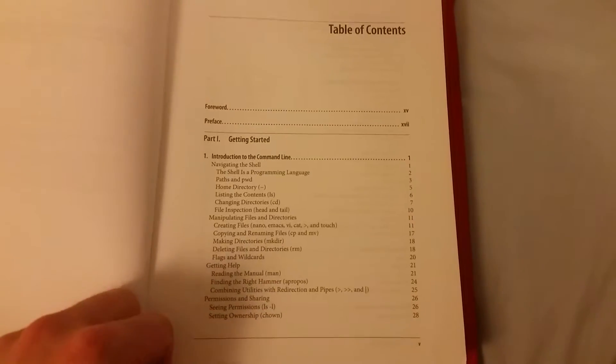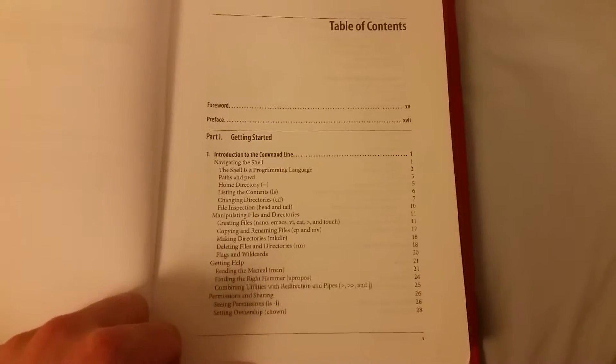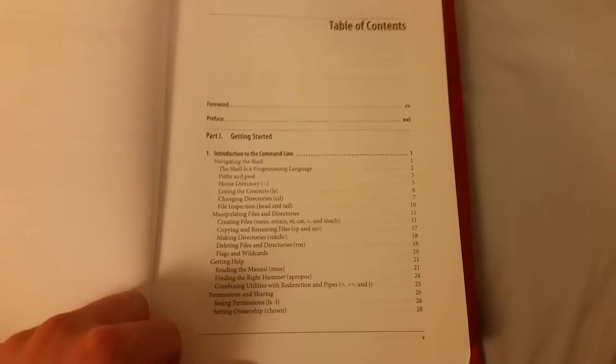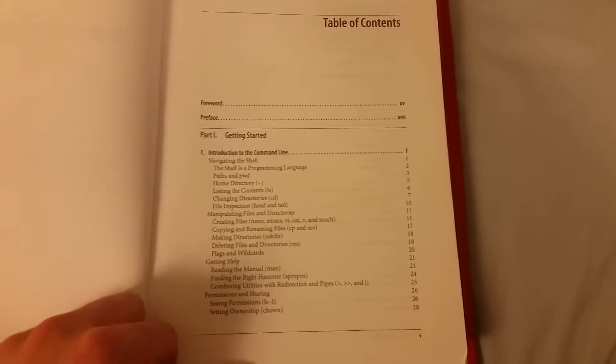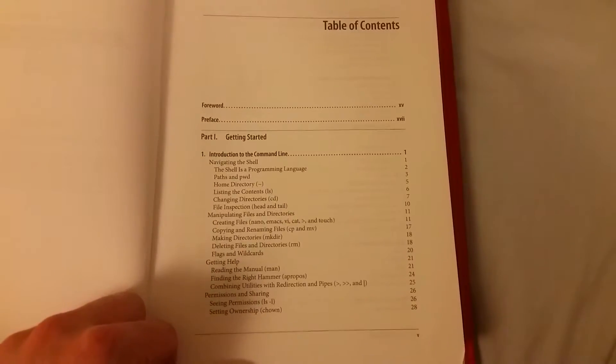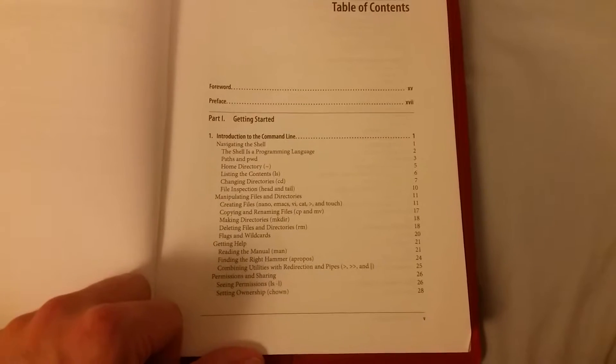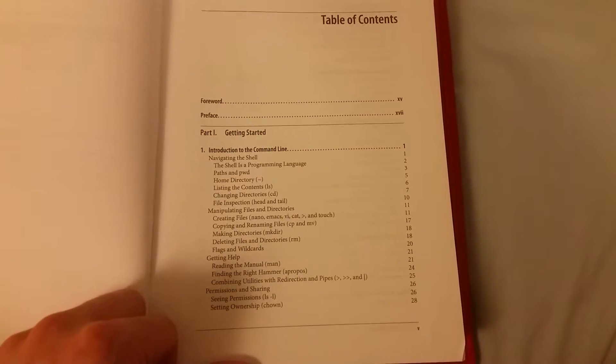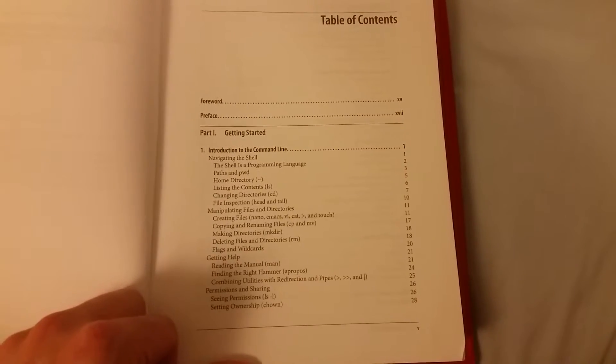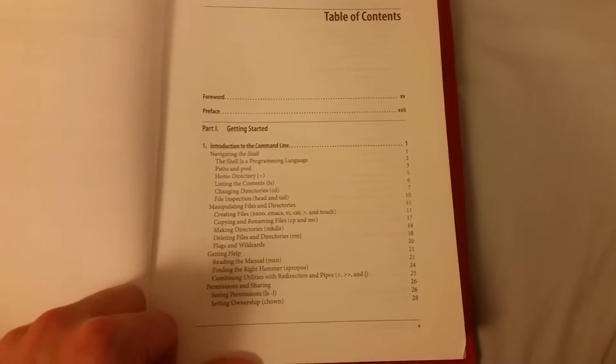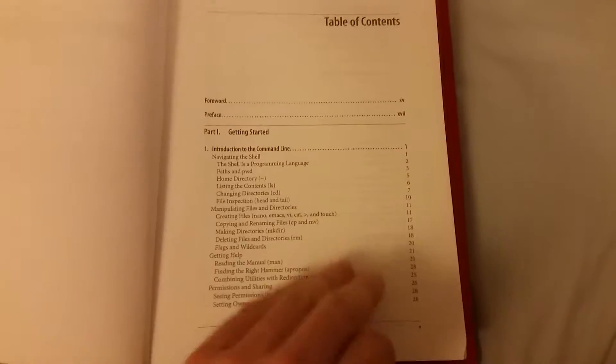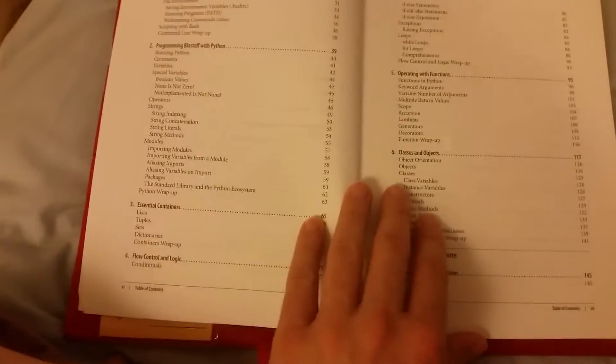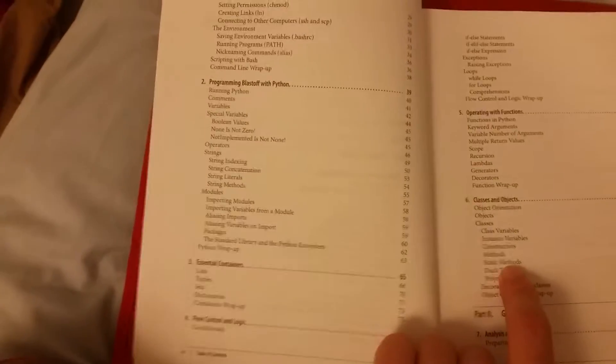To start with, it takes you through using the terminal. If you're not used to using the terminal and terminal commands, it's really useful. It doesn't go into great detail about the terminal, but it gives you enough information to be able to start. That sums this book up - it gives you enough information about everything to be able to do a reasonable job.